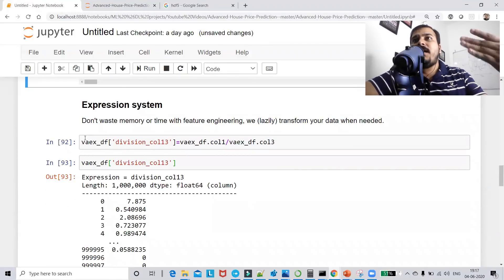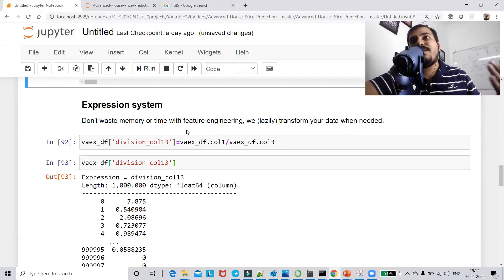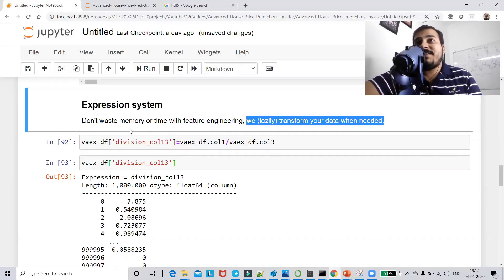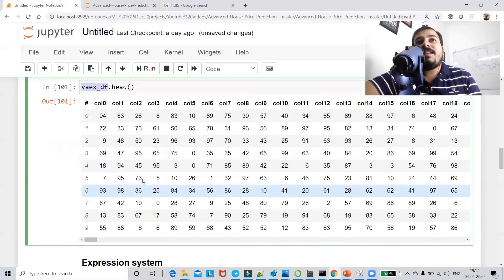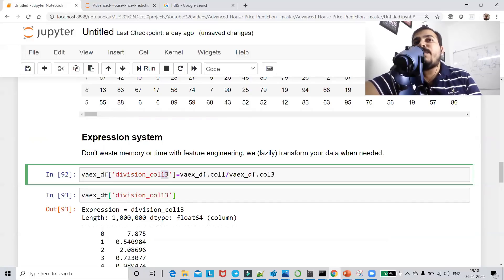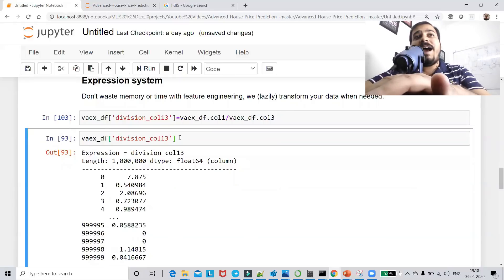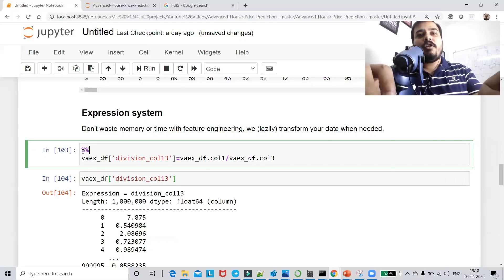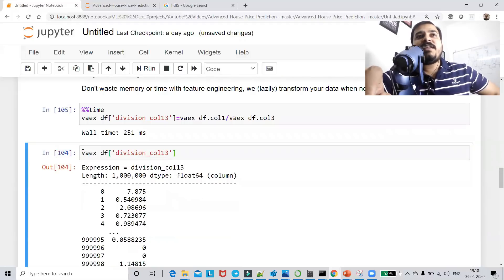Now let's see some mathematical expressions applied using the expression system. I'll create a division column where column_1 is divided by column_3. You can see how quickly this operation happens. Using a time variable, you can see it takes only 251 milliseconds to do this computation on 1 million records — that is amazing!